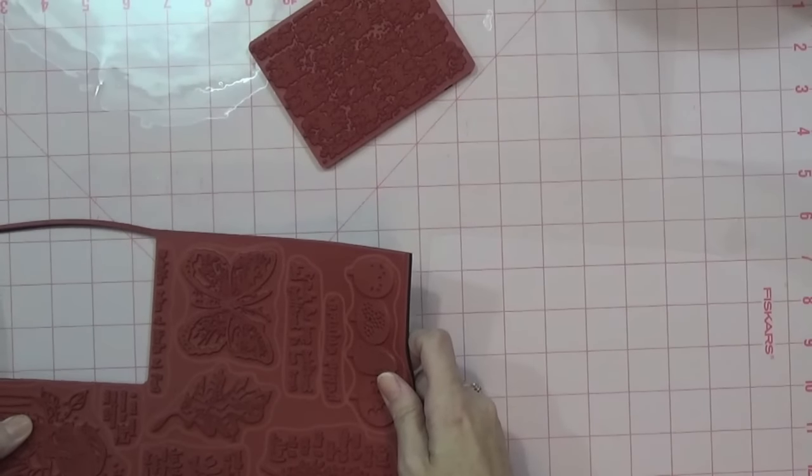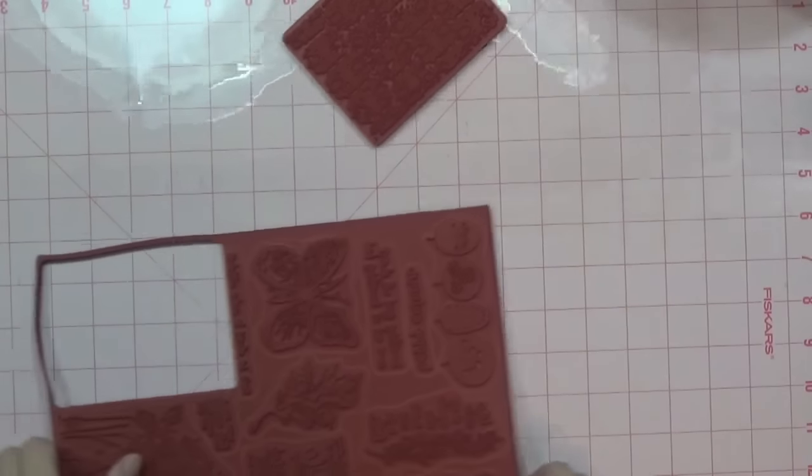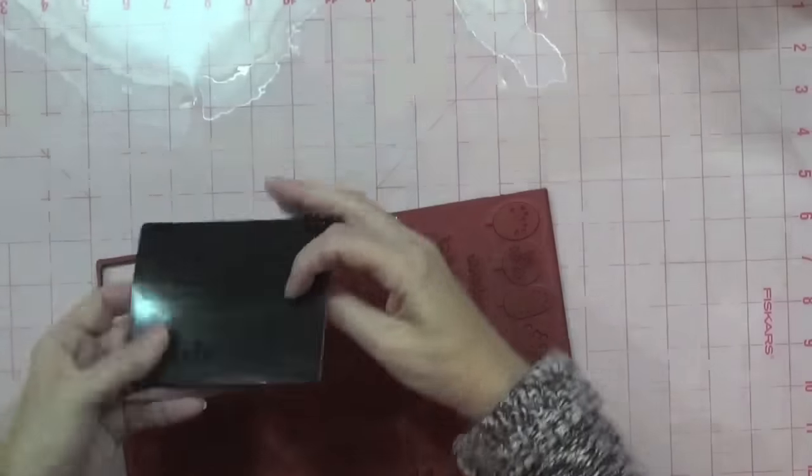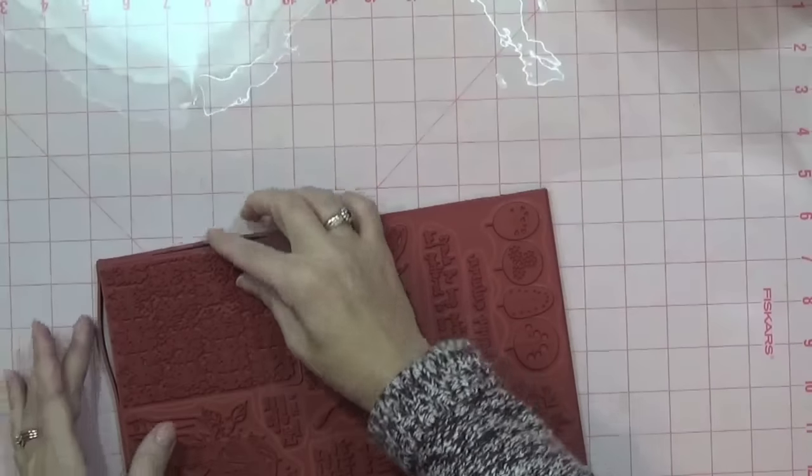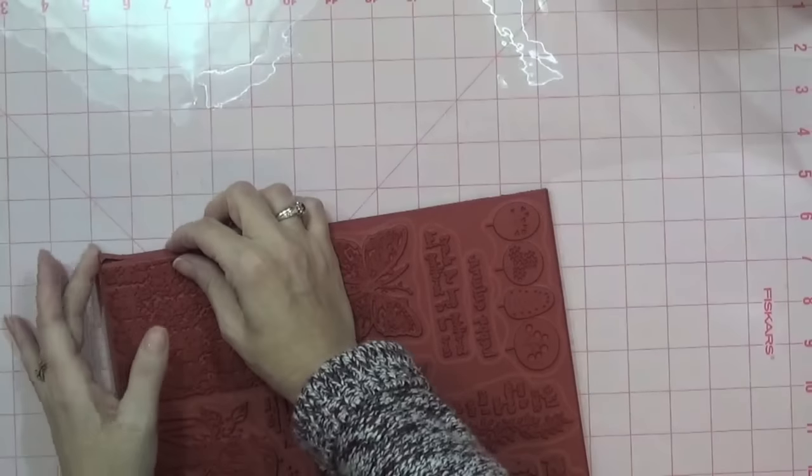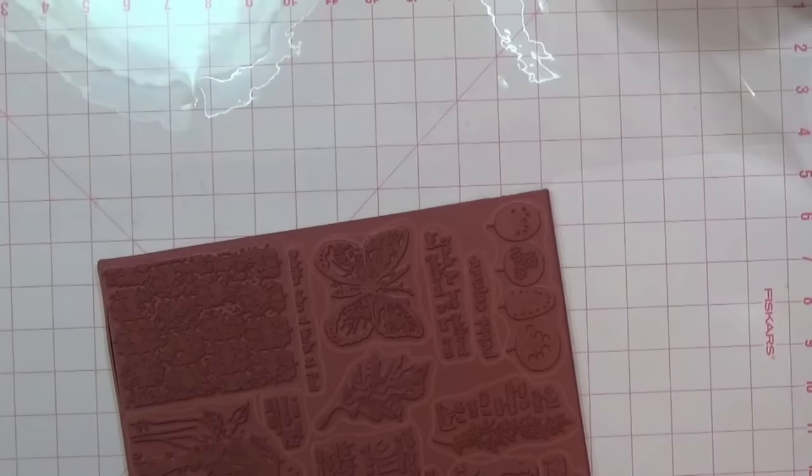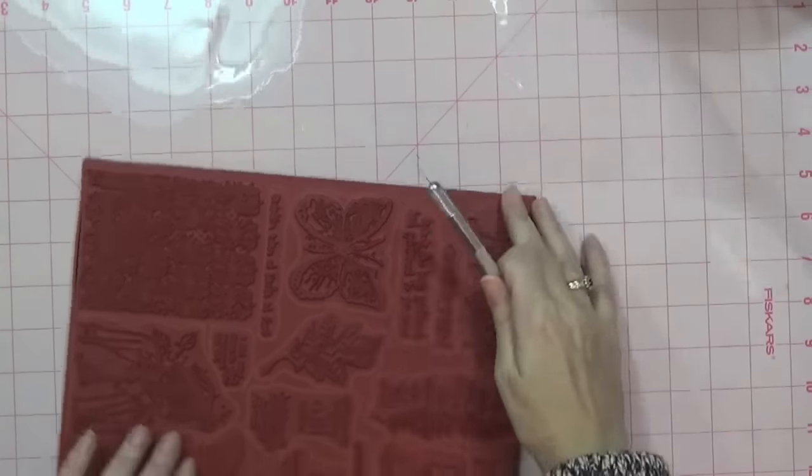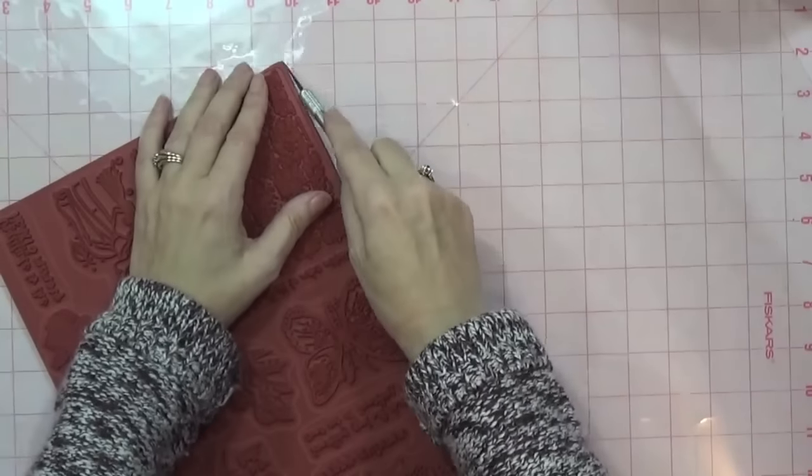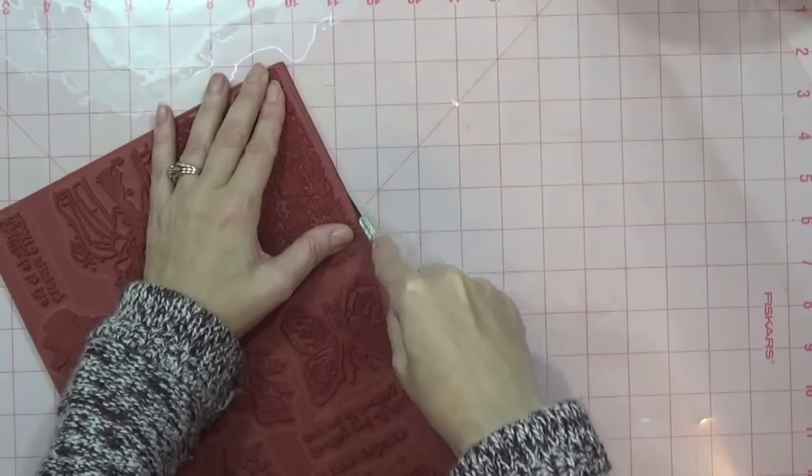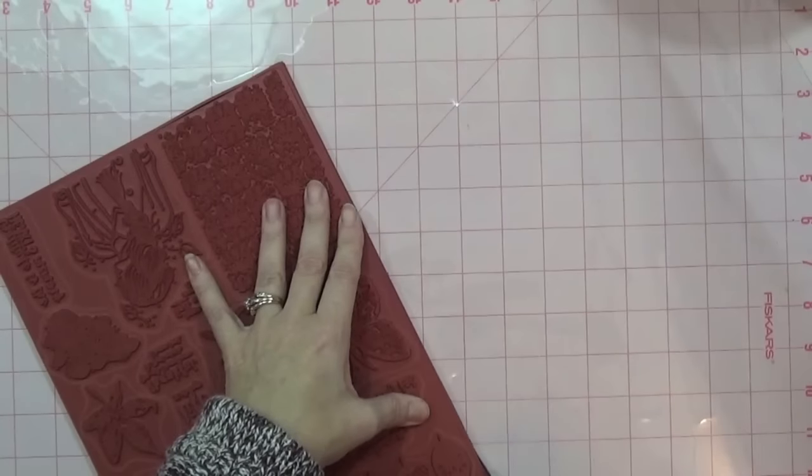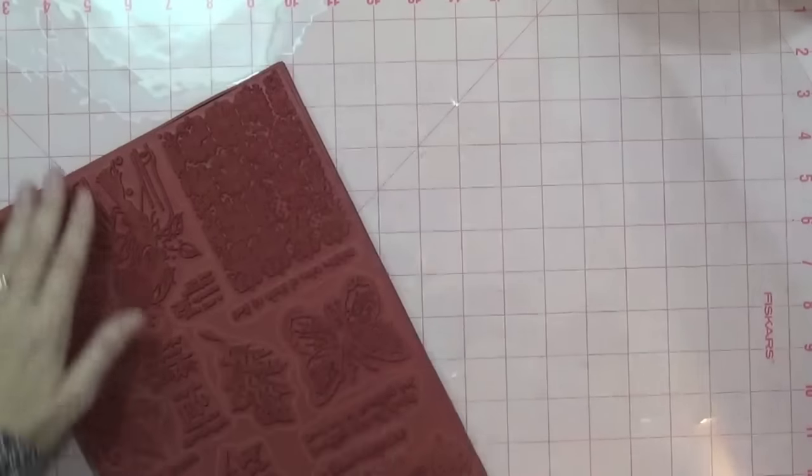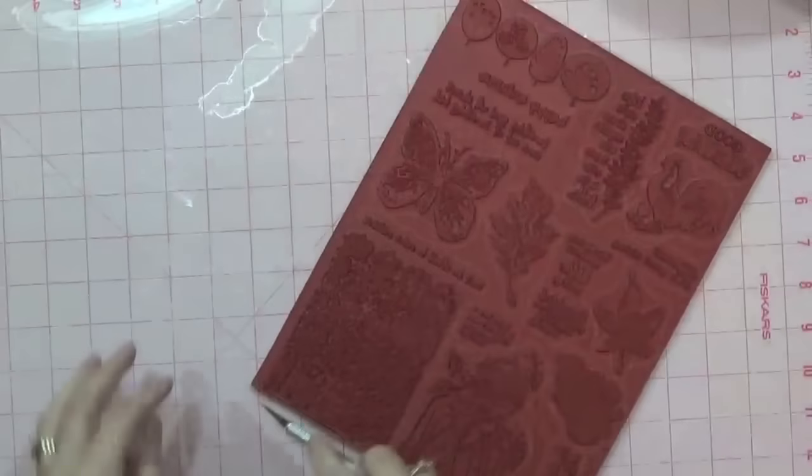I think I'll do this to all of them before I start taking the stamps off. Then I just take my exacto knife and run it along the edge. I don't use a ruler or anything because it doesn't have to be perfect.